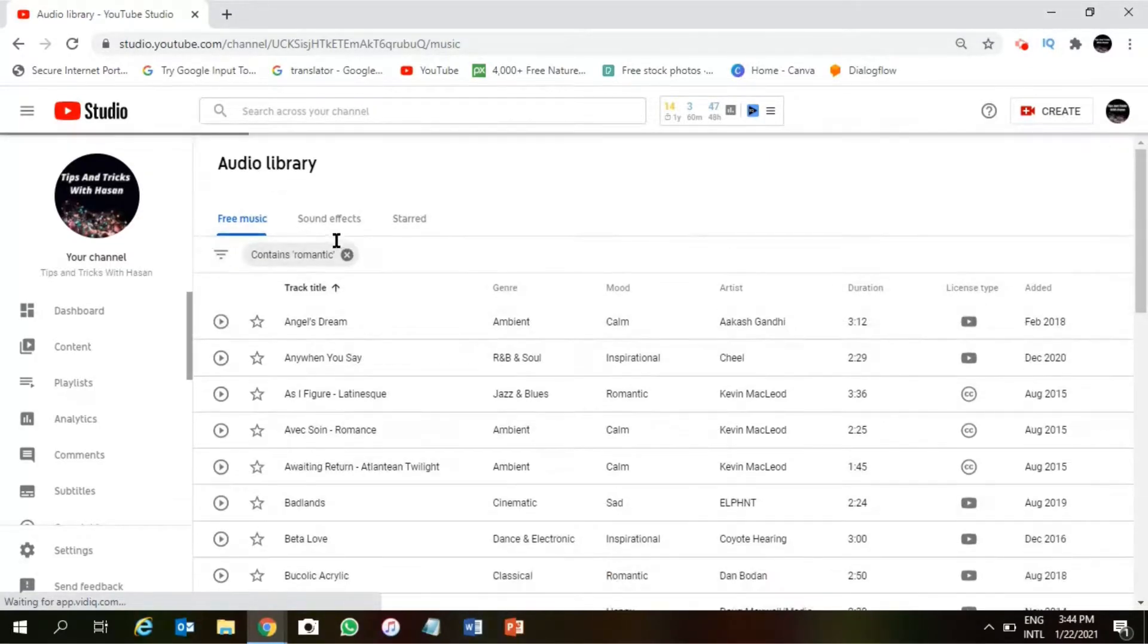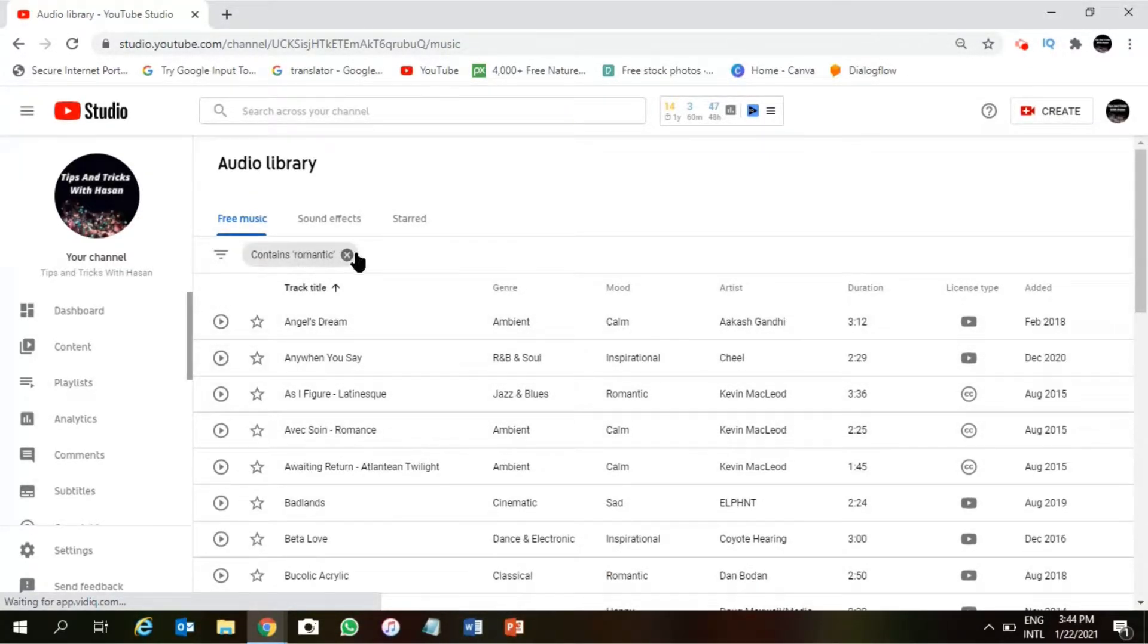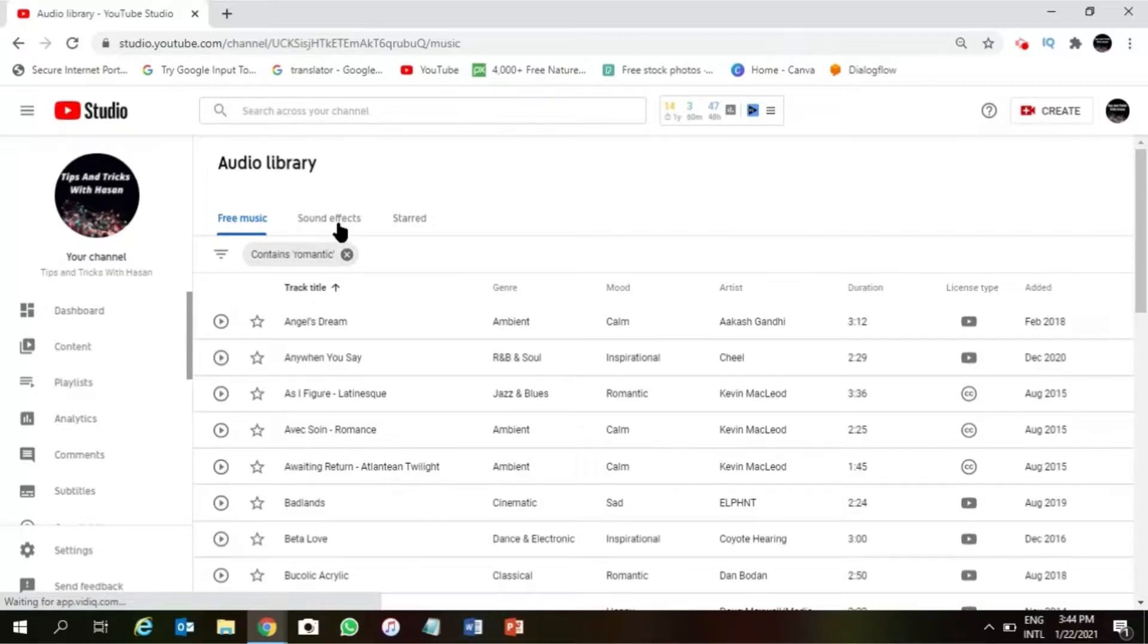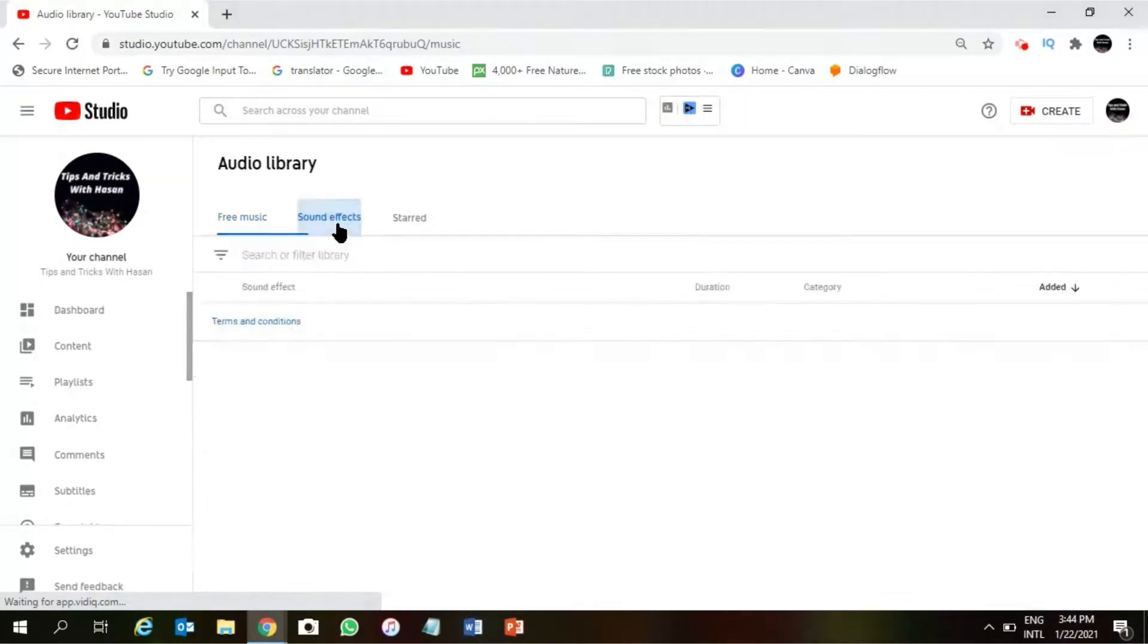So I can choose whatever I want. There is another option which is called Sound Effects. If I click on this Sound Effects, I can download from this also if you need any sound effect.